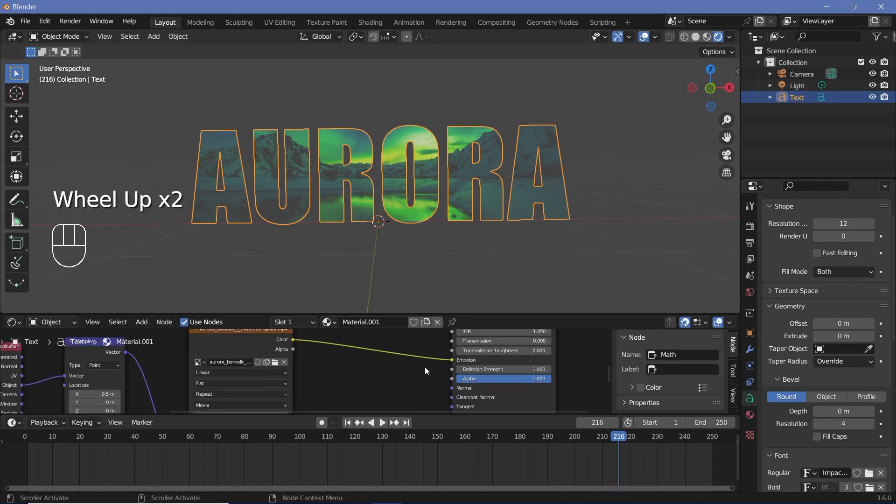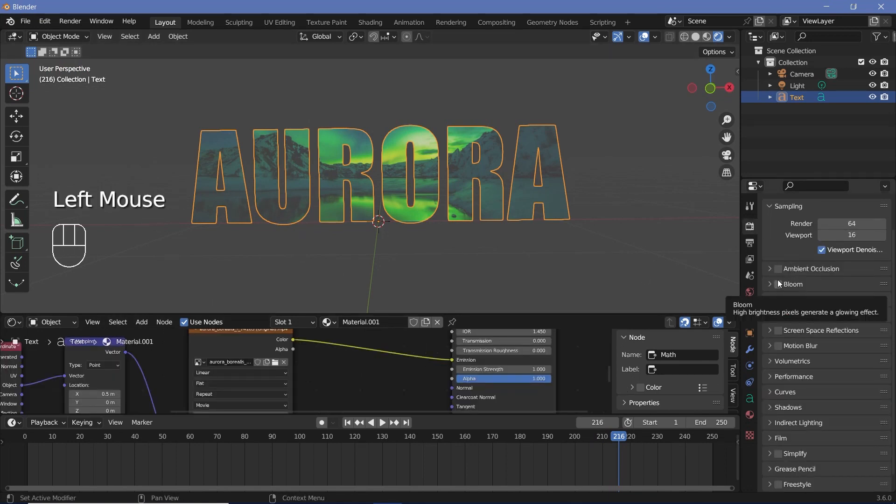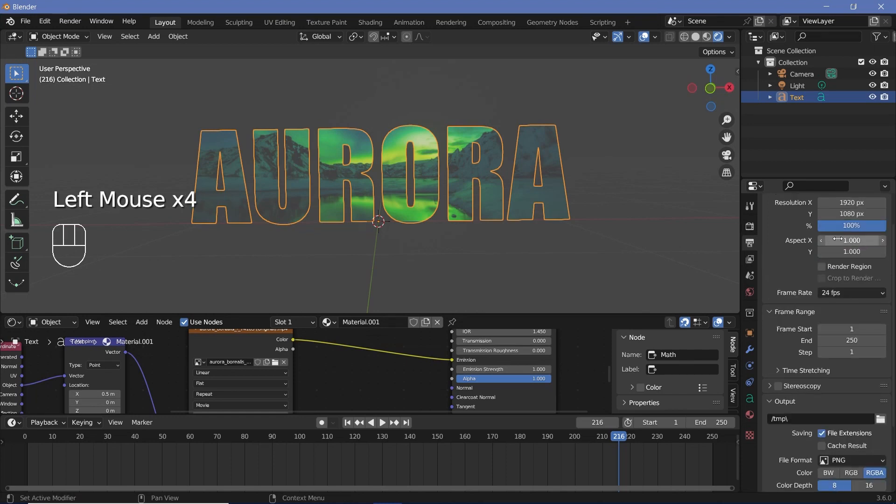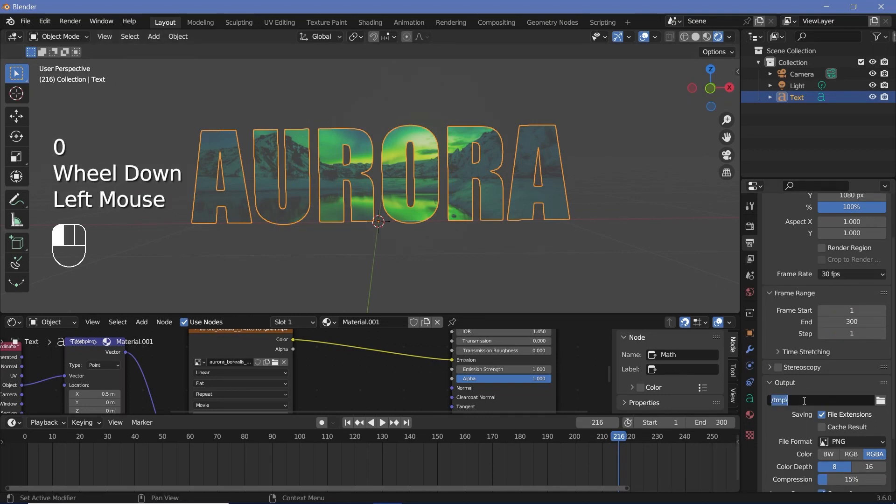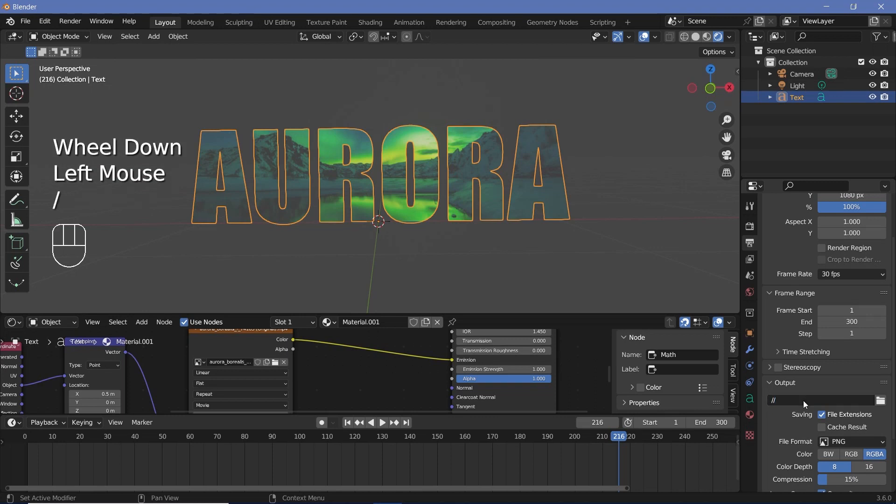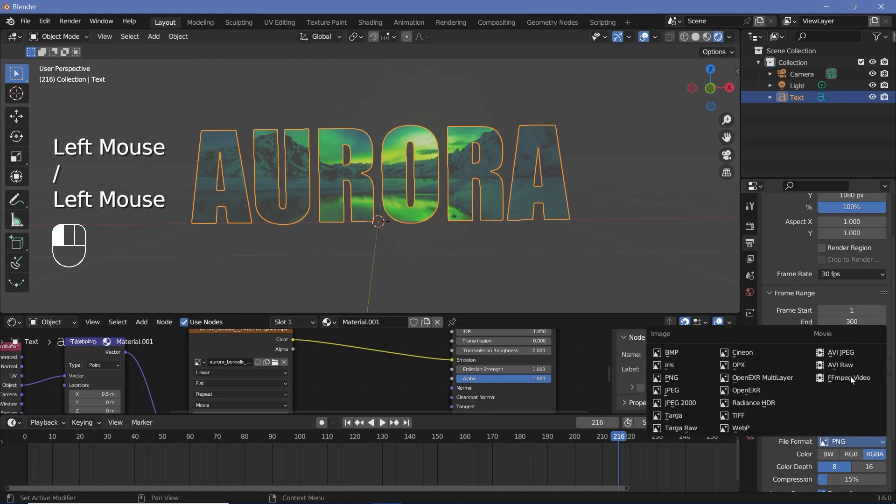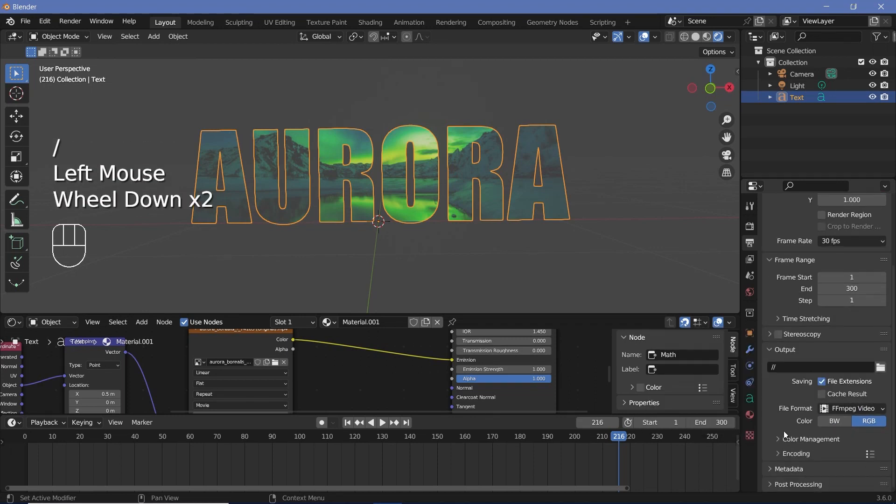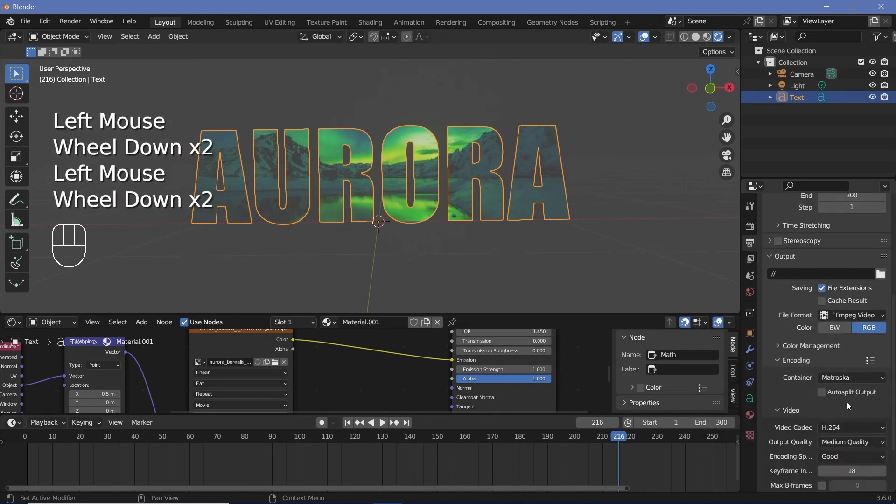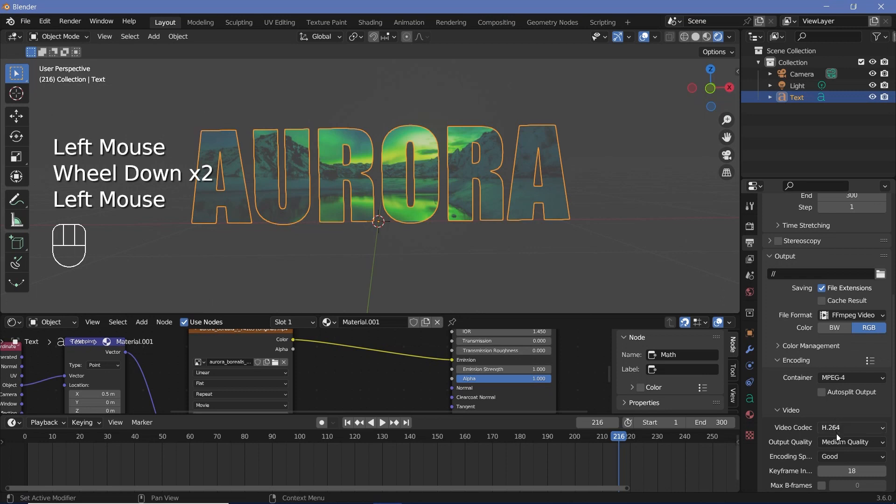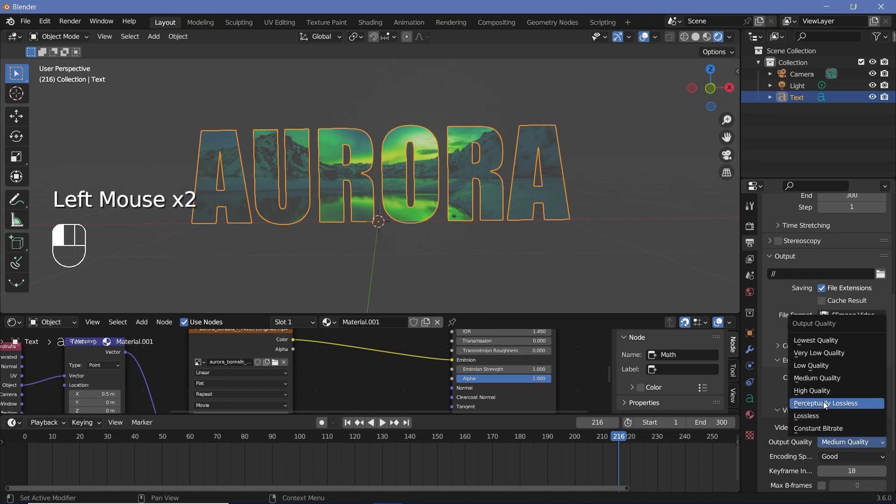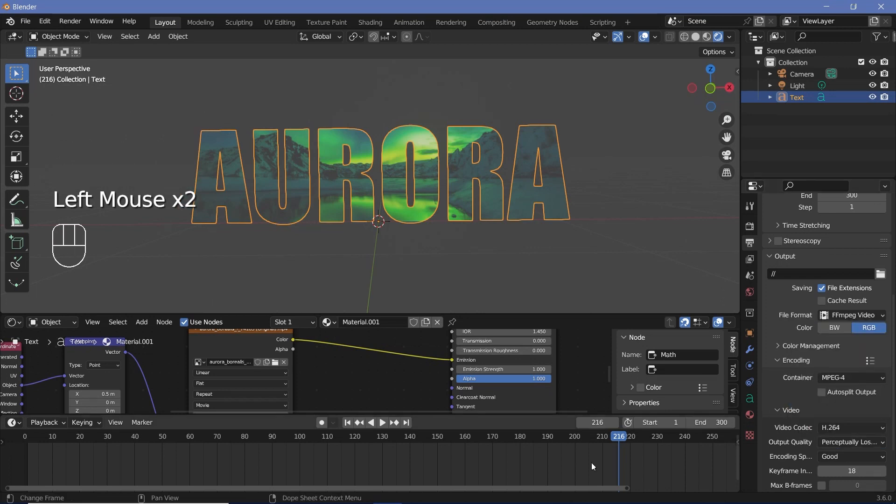Next we can set all of our defaults by going to our render properties switching on bloom and screen space reflections then we can go to our output properties change the frame rate to 30 frames per second and ideally the frame rate should match the frame rate of your video and then I'll change the end frame to 300 and you can choose whatever output folder you want file format as well I'm going to choose ffmpeg video and coding I'm going to change the container to mpeg 4 and output quality I'm going to choose perceptual lossless.